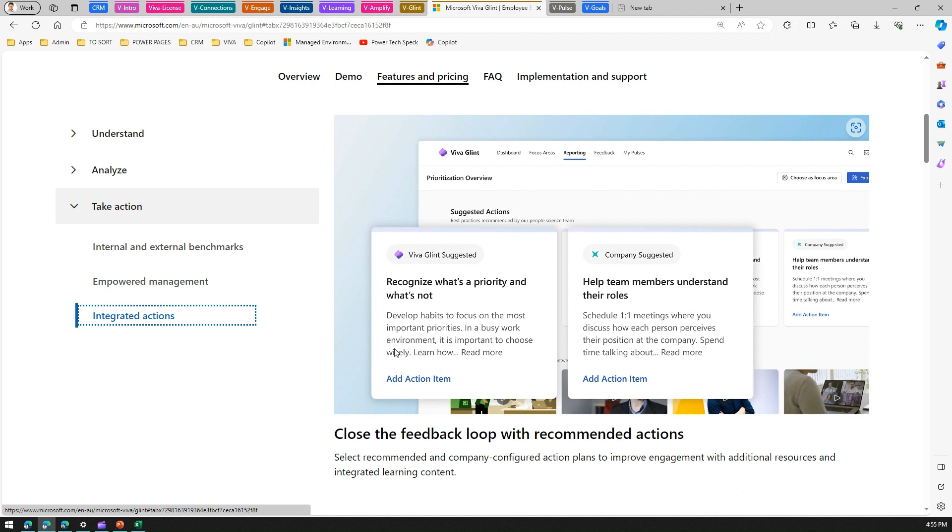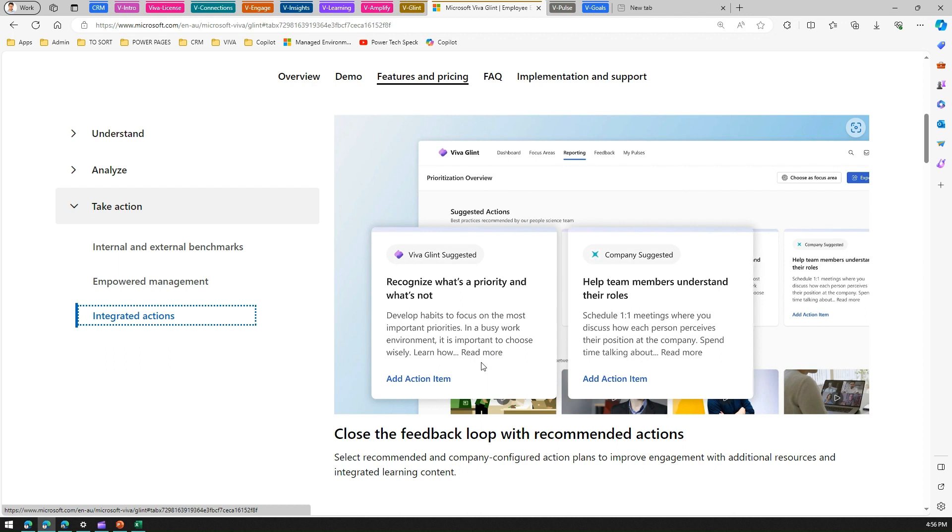Integrated action - based on the results there can be some sort of action items defined, whether it can be one-on-one meetings or incorporating some cultural changes within your organization, or developing habits to focus on the most important priorities, setting those priorities in the busy work environment, cutting down meetings, or maybe increasing communication and collaboration across the staff. These kinds of feedback loops will help in addressing those problems before that problem turns out into a major issue for your organization. So that's it folks, this is all about Microsoft Viva Glint.